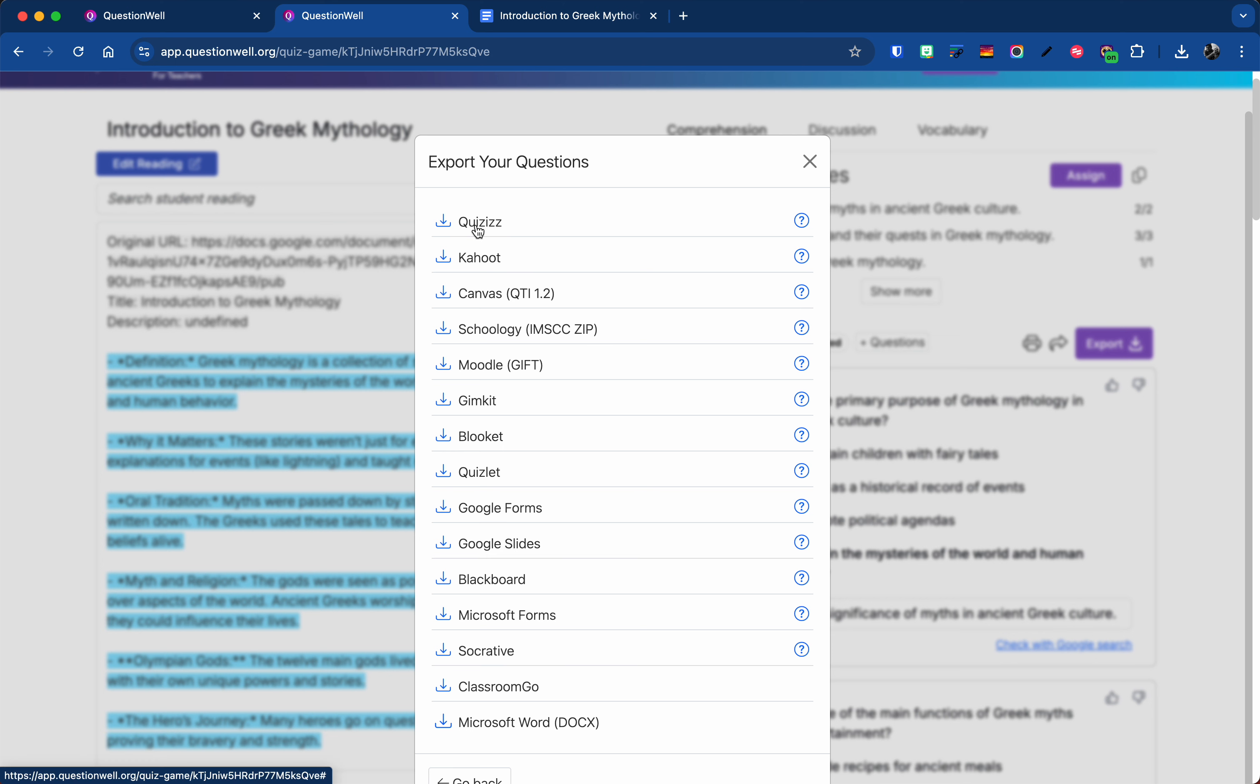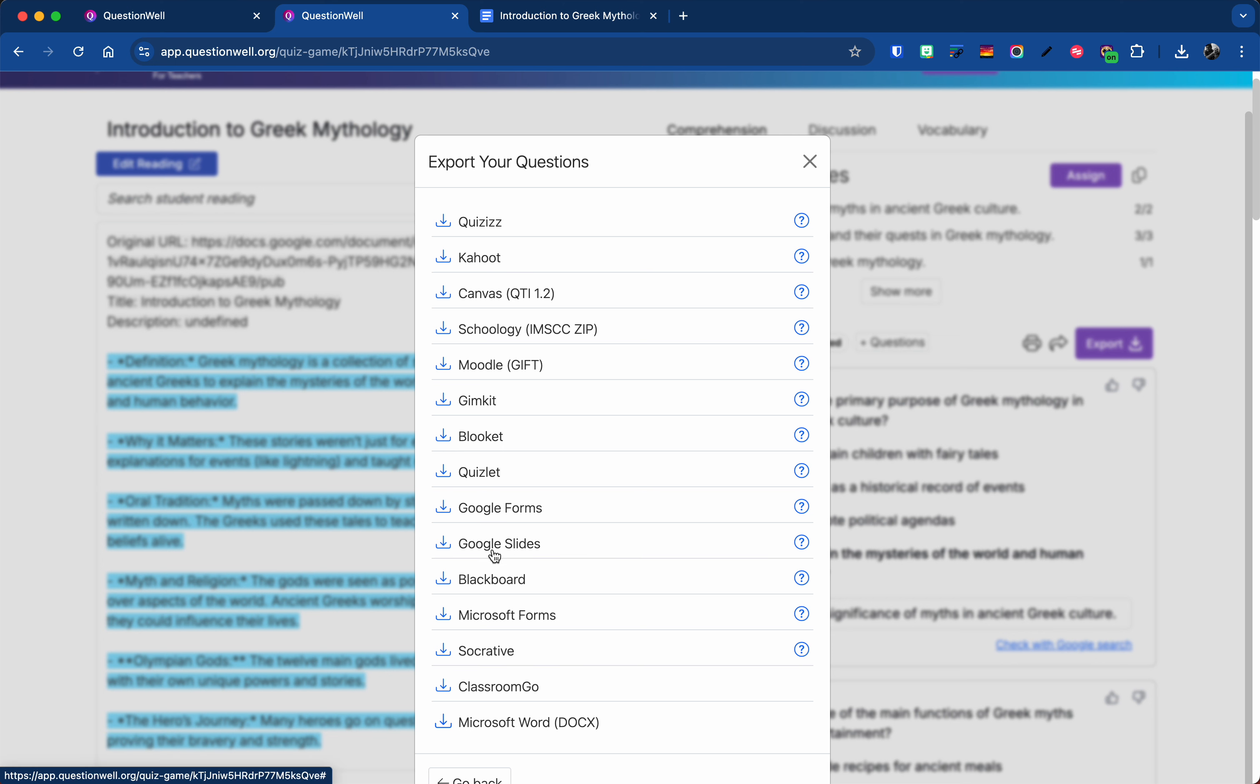Once I go to export, these are all the different options that you have. So some of the popular ones like Quizlet, Kahoot, Booklet, I see lots of those ones out there, even Socrative. But let's look at Google Forms and Google Slides.